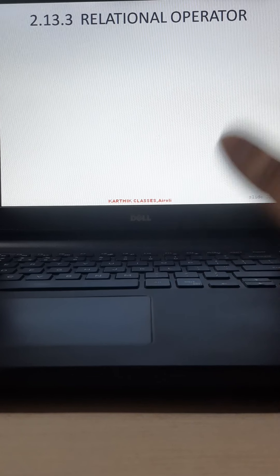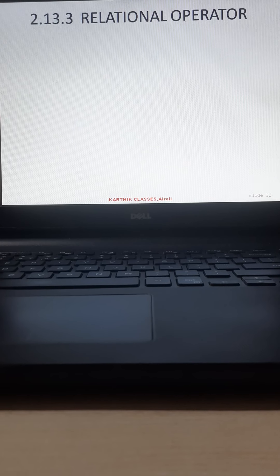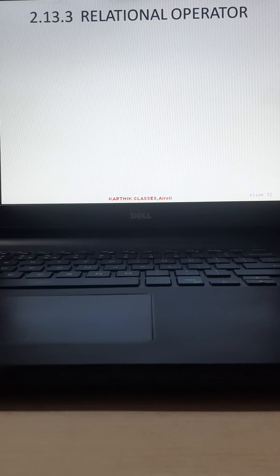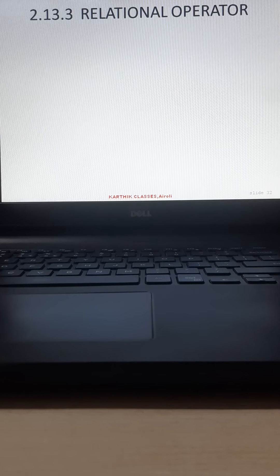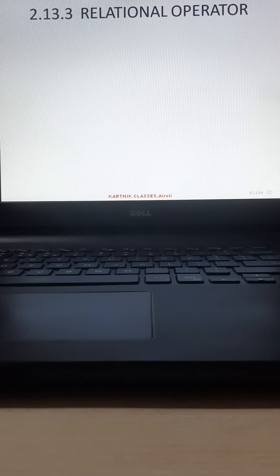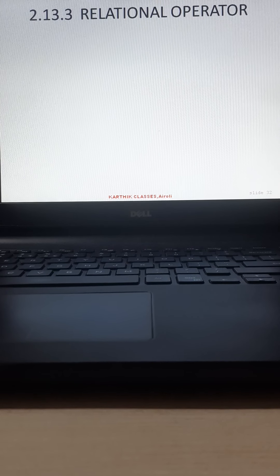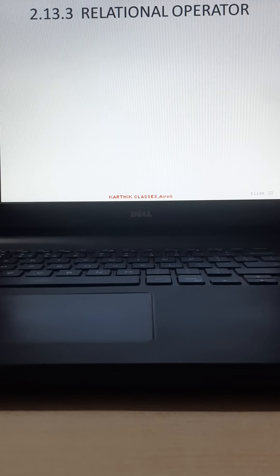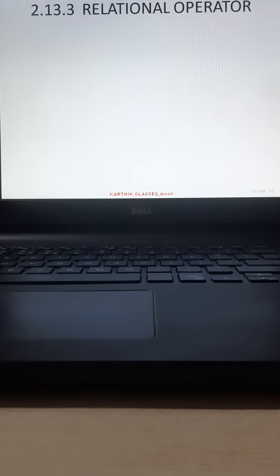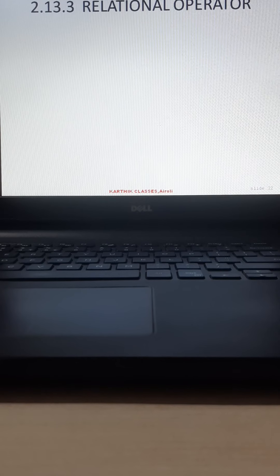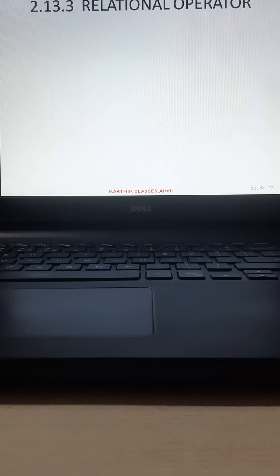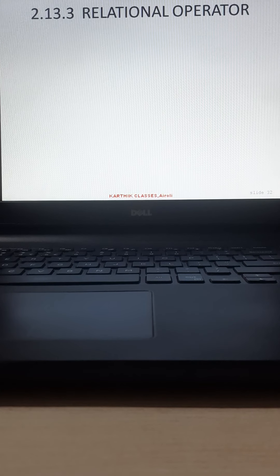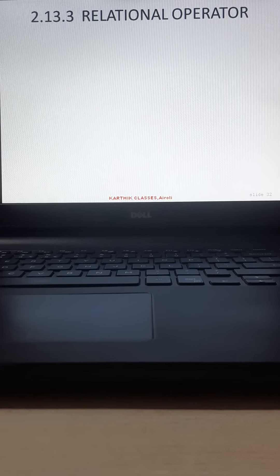Now we are going to see the next type of operators: relational operators. Up till now in operators we have seen assignment operator and arithmetic operators. Today we are going to see relational operators and bitwise operators, as well as logical operators — so today we will cover 3 types: relational, logical, and bitwise operators.